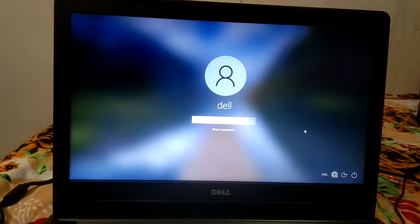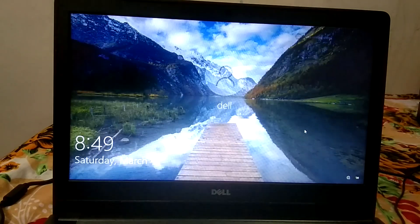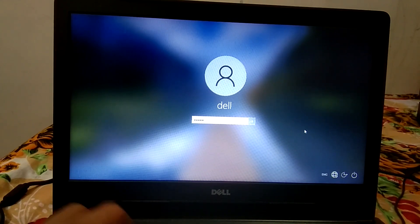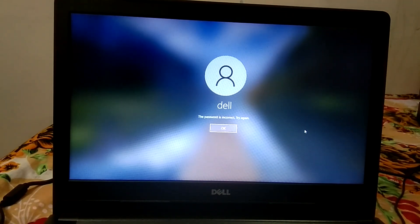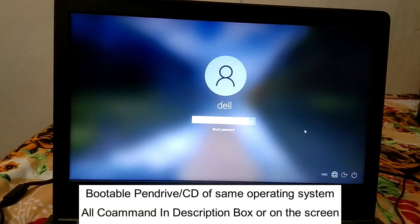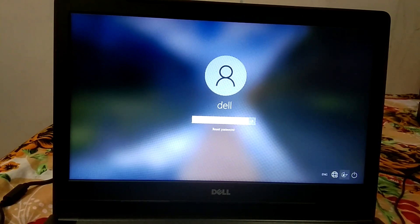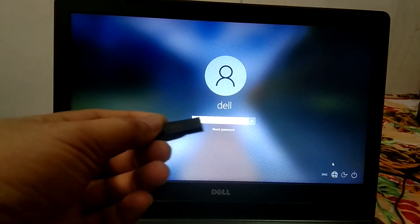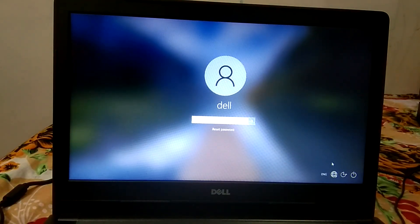Hello guys, welcome to my channel. In this video I will show you how to log in to your computer if you have forgotten the password. You don't need to install any other software — you only need a bootable pendrive. What we will do is enable ease of access to the command prompt so that we can reset our password. Insert your pendrive.